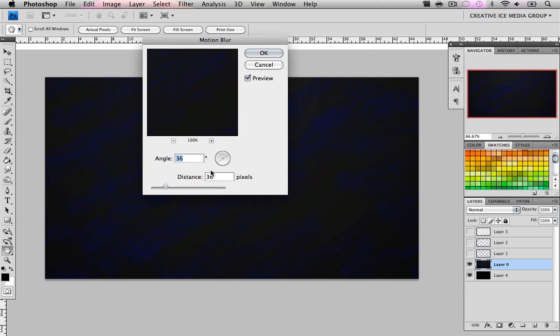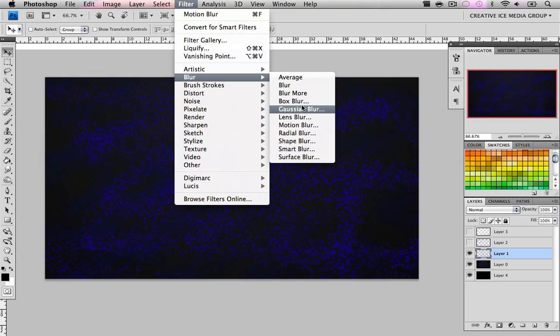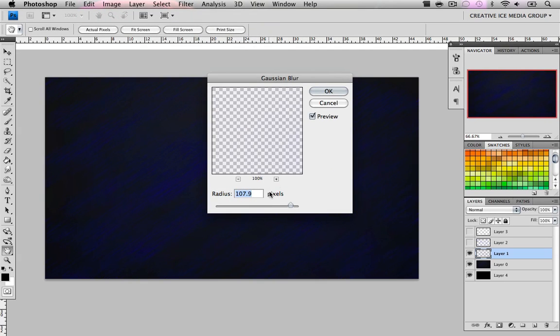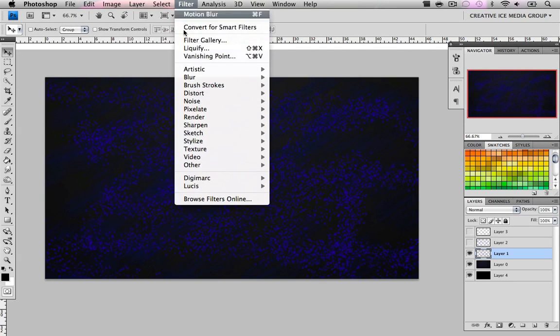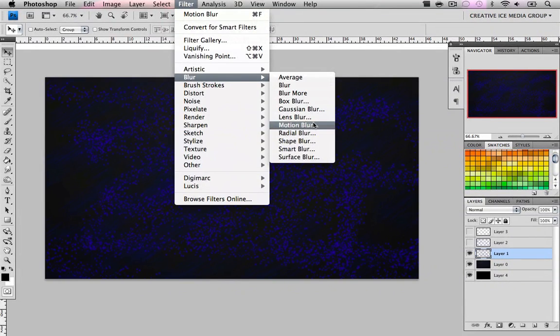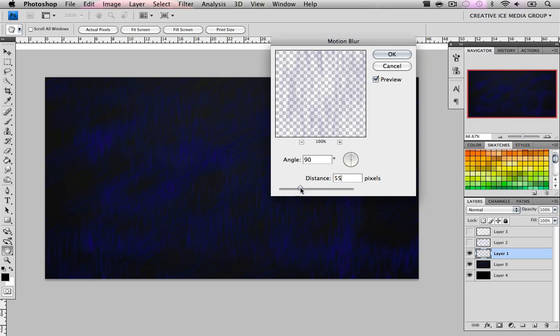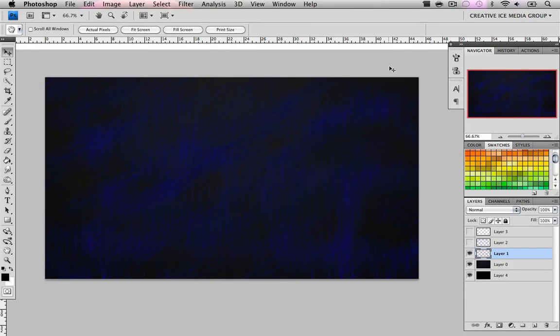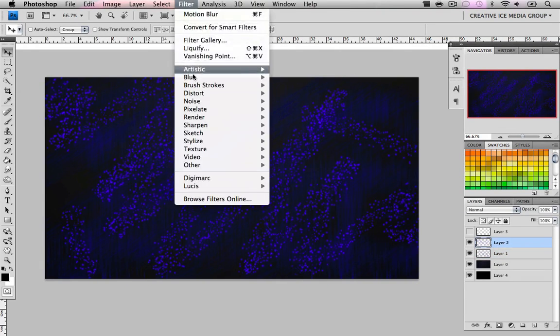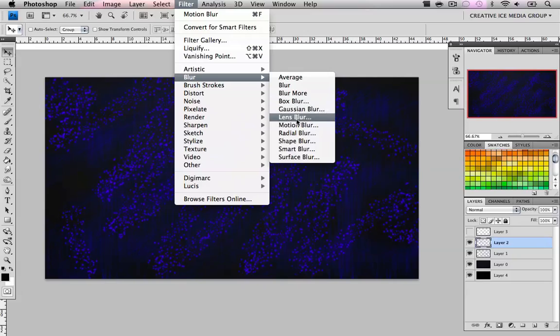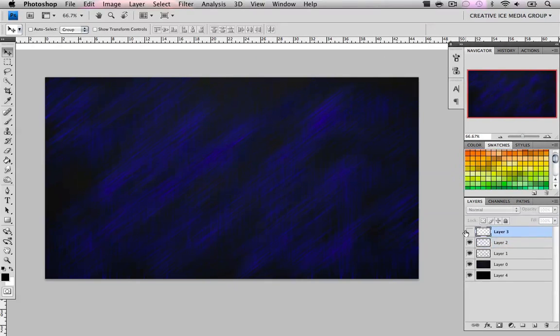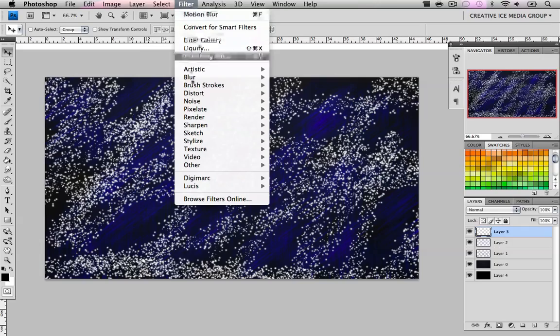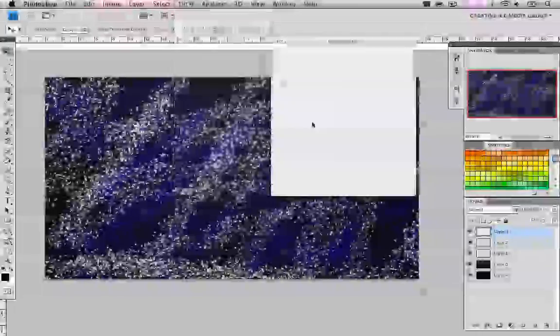Now work on layer 0. We're going to go to Filter > Blur > Motion Blur. We're going to do different angles, this is completely up to you. For this one I'm going to do angle 36 and a distance of 60. Press OK and unhide the next layer and do the same. Go Filter > Blur, the same blur, but this time change the angle. I'll make it 90 for a straight line. Do the same for each layer until you're done.